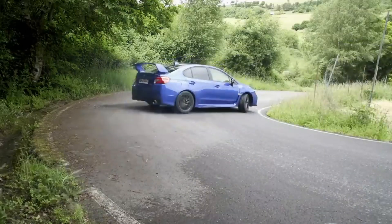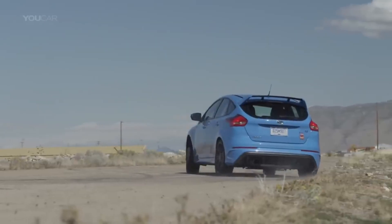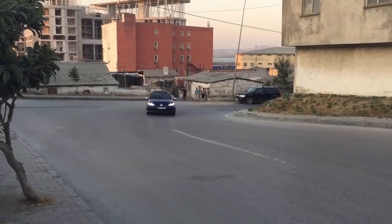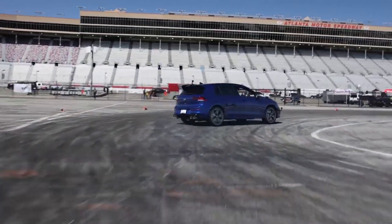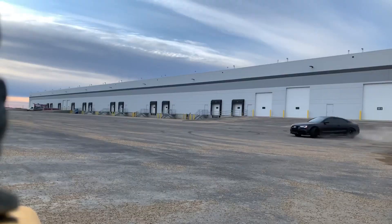EVO 10 versus STI versus Focus RS versus Golf R versus new Golf R versus Audi Quattro. In this video we're talking about all-wheel drive systems, what each of them do, and the advantages and disadvantages of each one.